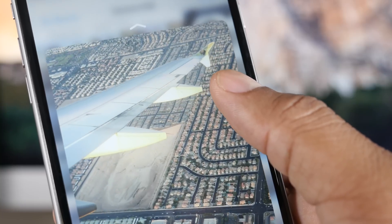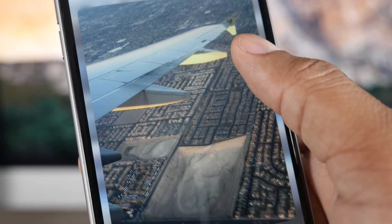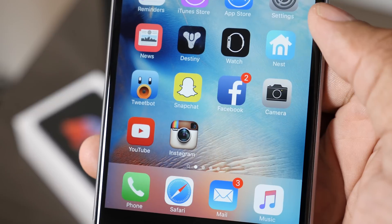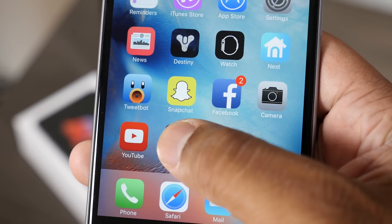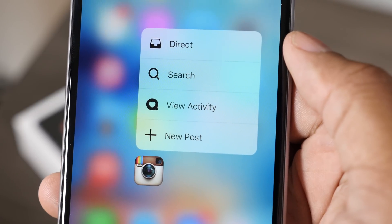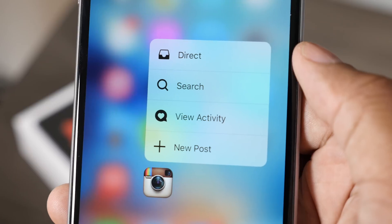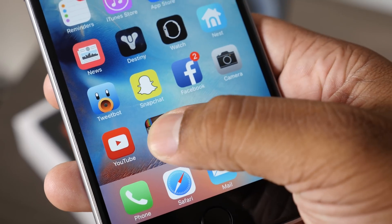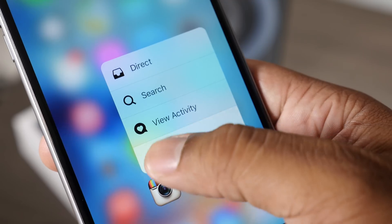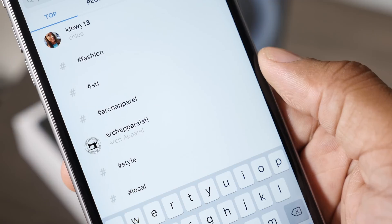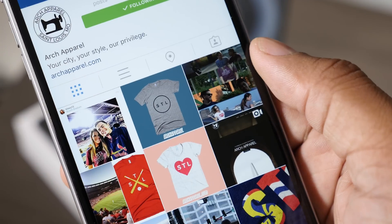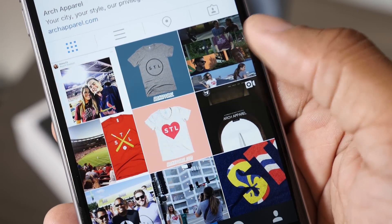3D Touch is not just limited to the stock apps on iOS — you can also use this with certain third-party apps that have adopted this feature. Like Instagram: you can do a 3D Touch and now have the option to create a new post, view your activity, do a quick search, or check all of your DMs inside of Instagram. Instagram is one of the first third-party apps to really jump on this 3D Touch wave, and I'm pretty sure a lot more apps are going to be coming out with this functionality.